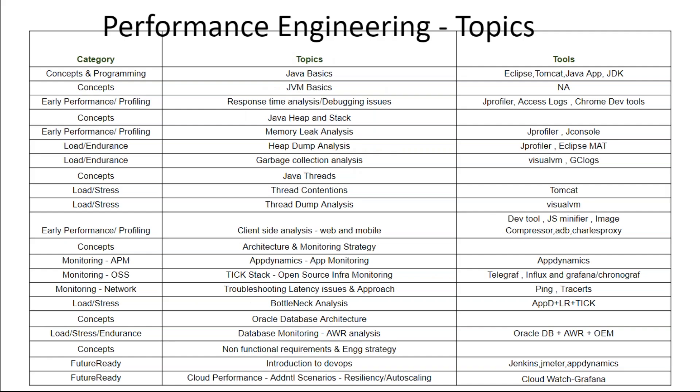I'll list the various topics we are going to cover over the next three, three and a half weeks. We will get started with some Java basics and JVM basics, to get comfortable with terminologies and technology — so that when we talk about response time analysis, heap dumps, thread dumps, objects, methods — all these technical words that we'll be using from an engineering perspective — it won't be unfamiliar.